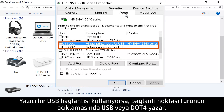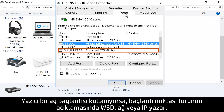If the printer is using a USB connection, the port has USB or .4 in the description. If the printer is using a network connection, the port type has WSD, network, or IP in the description.